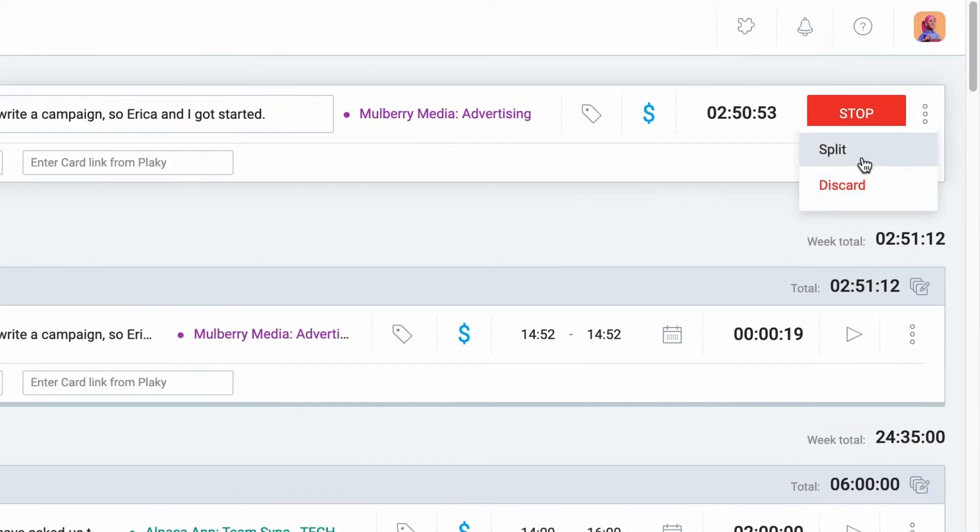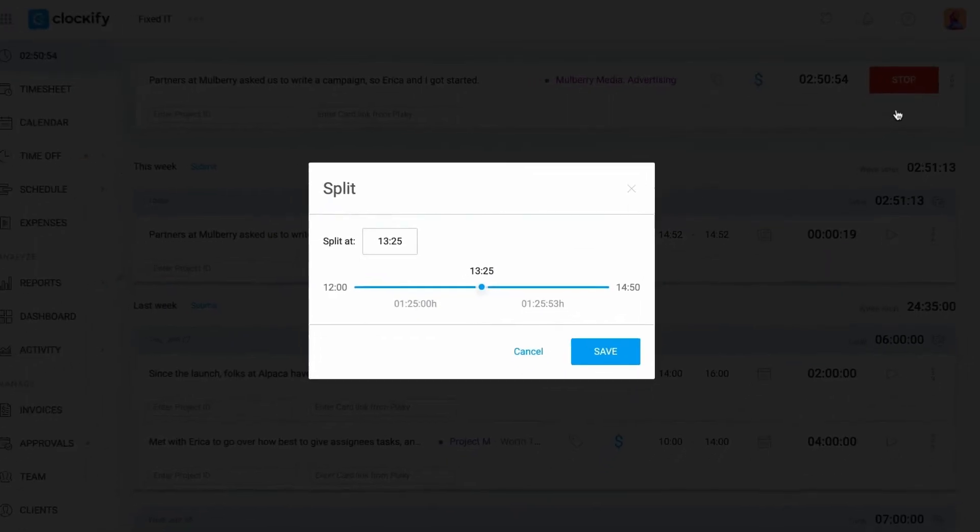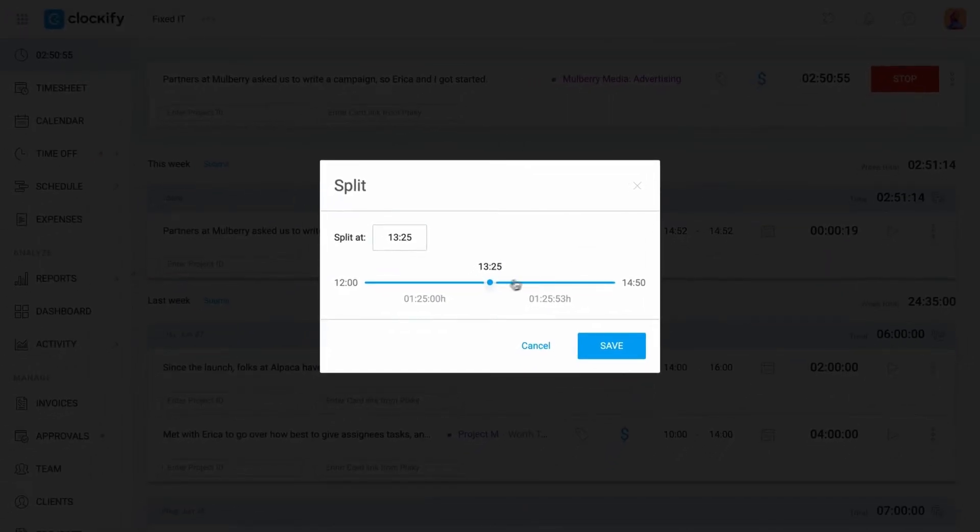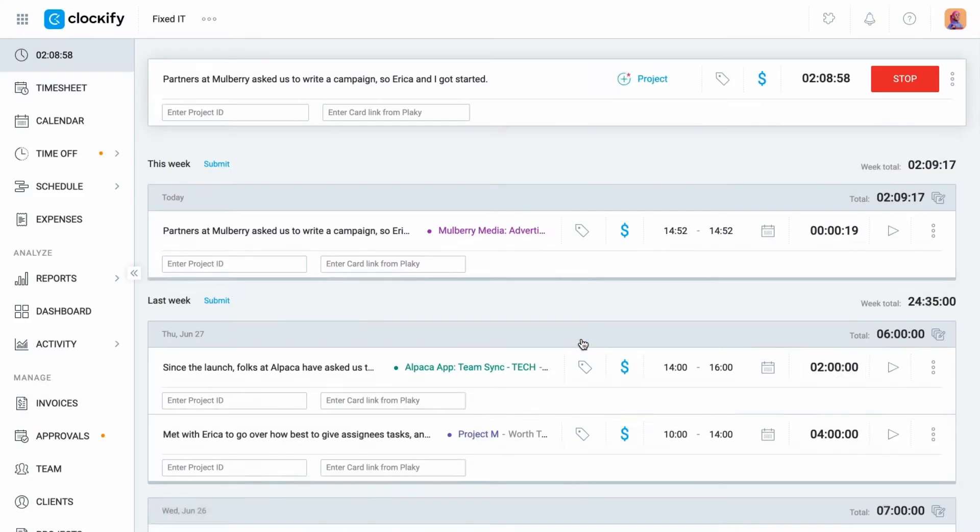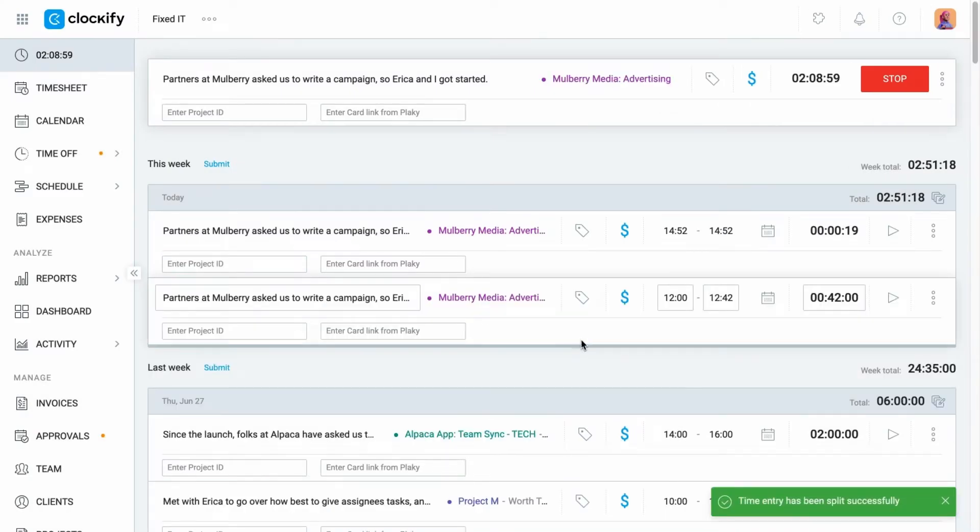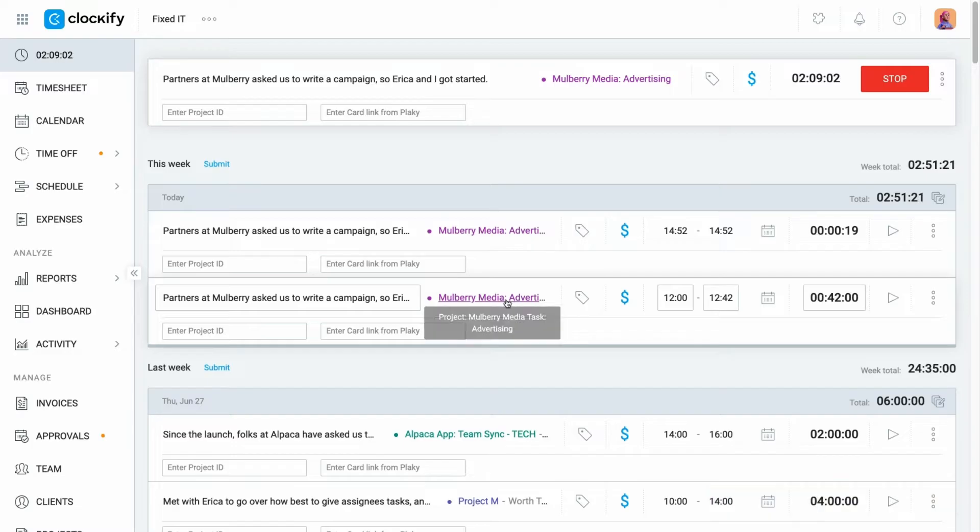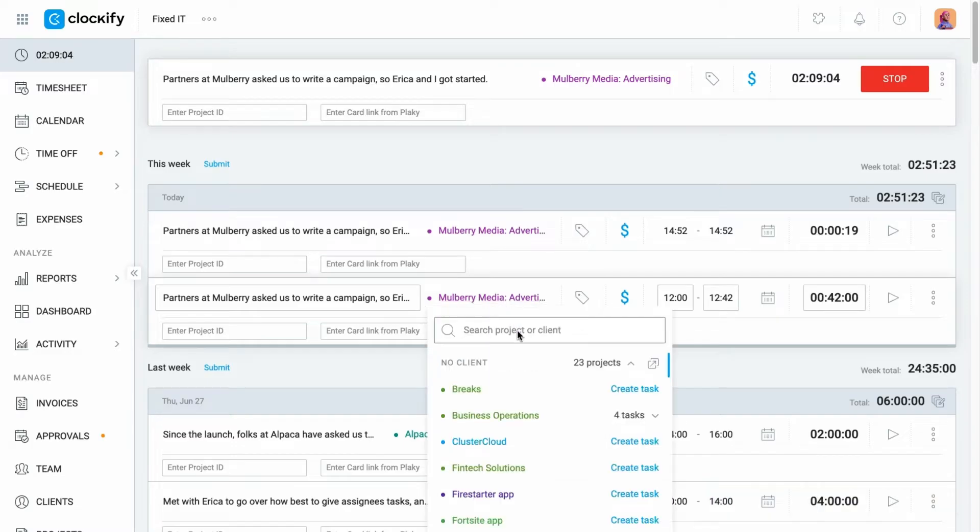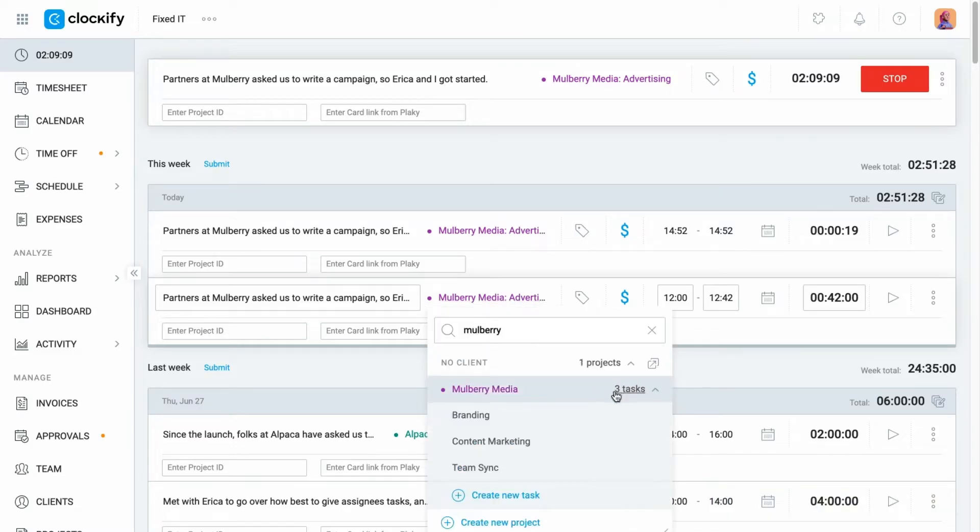You can also split running or existing time entries longer than two minutes into two by clicking on the three dots and choosing at which point you want to split the entry. Then you can correct any details in case you forgot to switch between projects or tasks you've been working on.